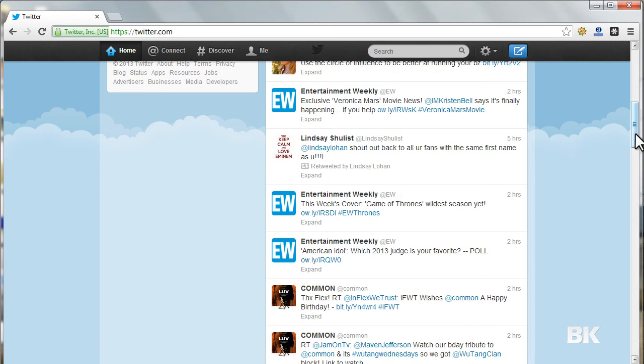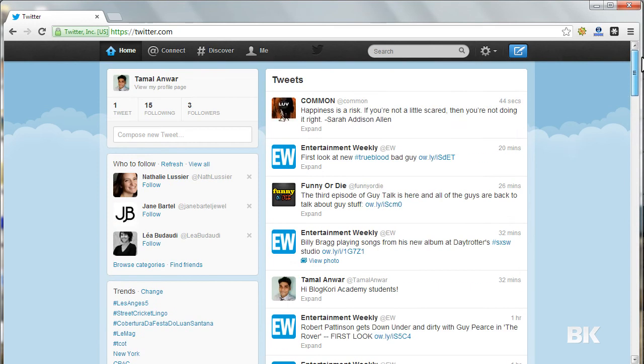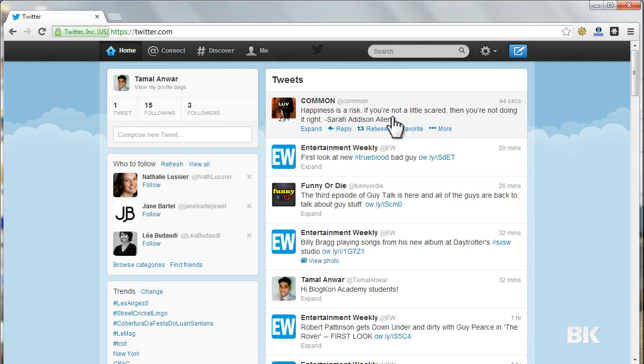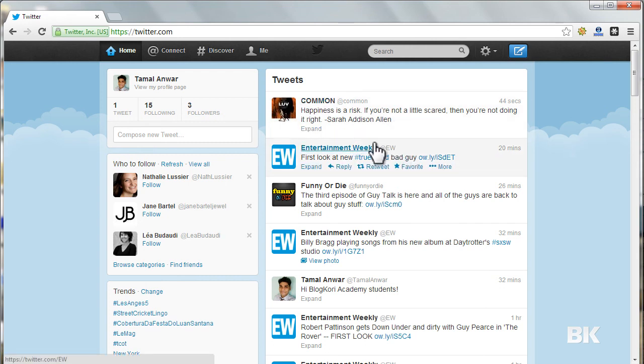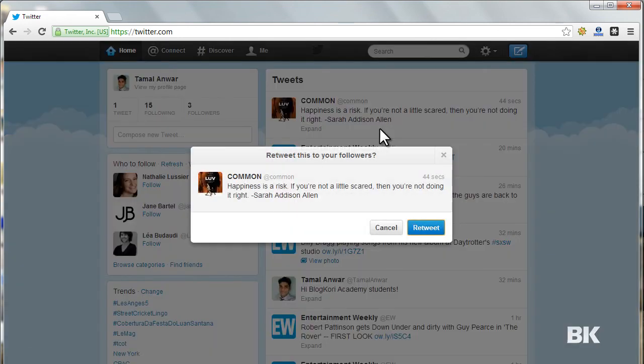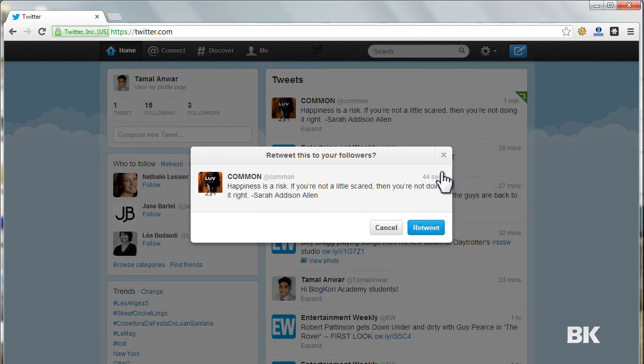I'm going up and I see a new tweet: 'Happiness is a risk. If you are not a little scared, then you are not doing it right' - Sarah and Edison Ellen. I like this one, so I can just click on Retweet and it will be retweeted.